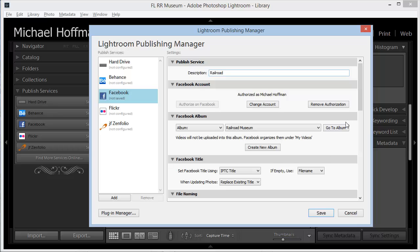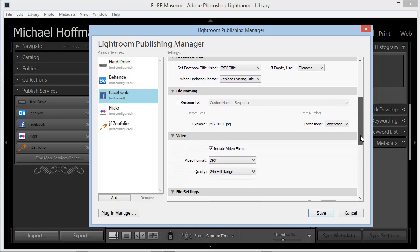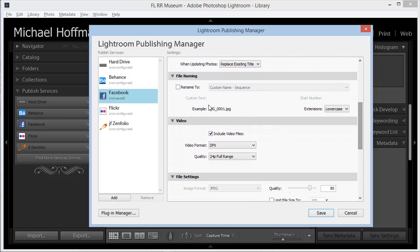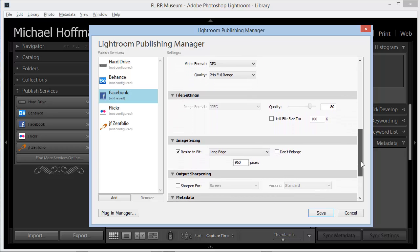Next, you can choose to rename the file, but this isn't critical when you're posting to Facebook, so I usually leave this deselected. We can also choose whether we want to export video files, and I'll go ahead and leave that selected for this service in case I have a video file in the future.